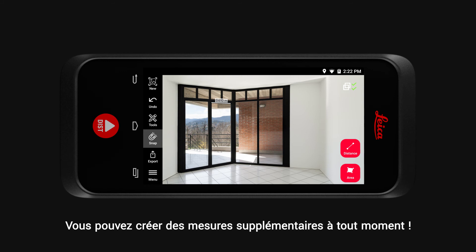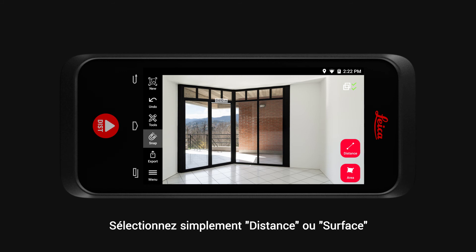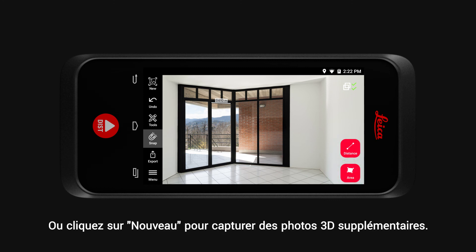You can create additional measurements in this image at any point. Simply select Distance or Area. Or tap on New to capture additional 3D images.